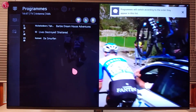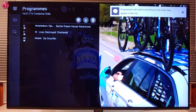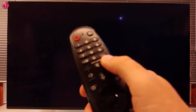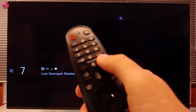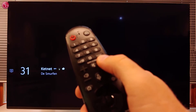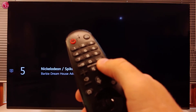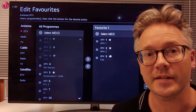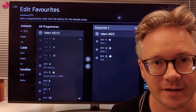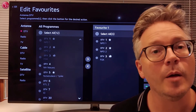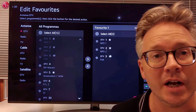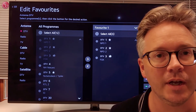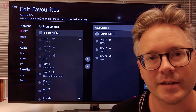Now only the programs in that list are shown, and in the order as you have specified. This is how you can create a TV programs favorite list. For more help, check out the other videos on our YouTube channel or contact your local LG helpdesk.